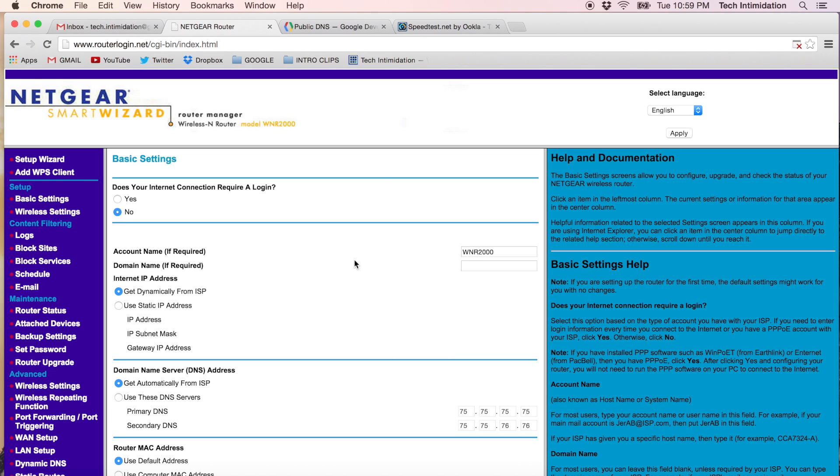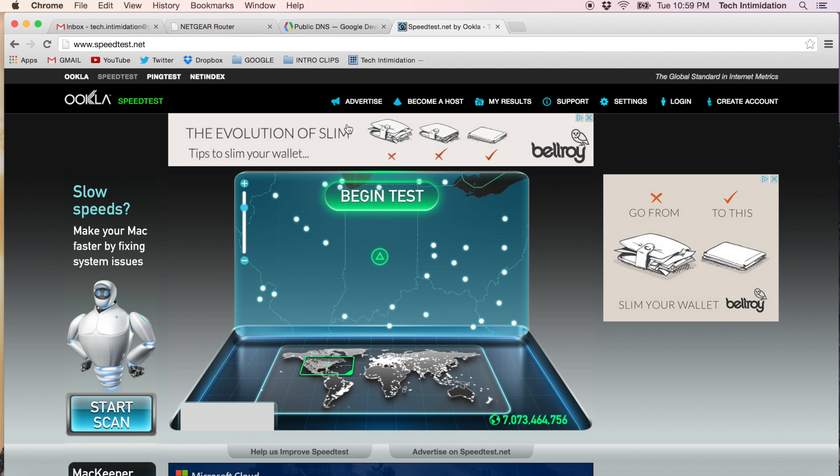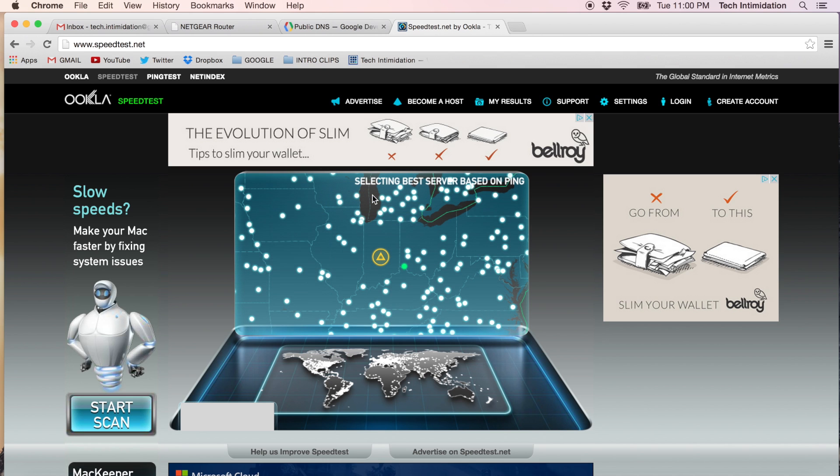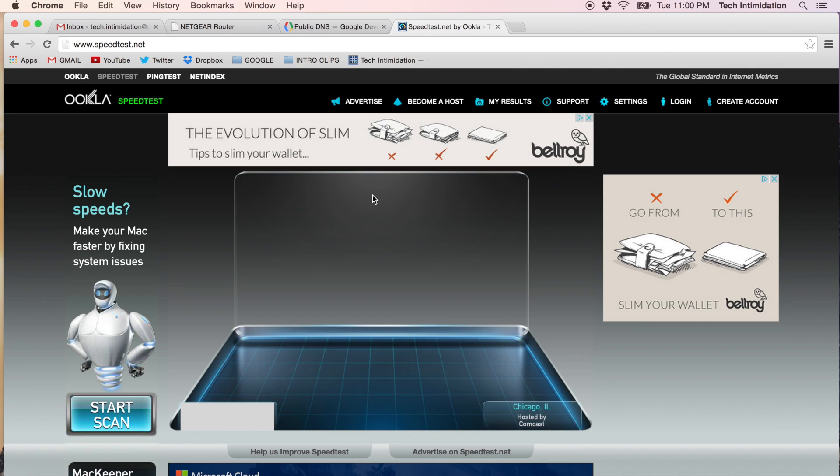So let's first run a test and just see where we're at with how fast our internet currently is. So the best way that I know of to test your internet speed is go to speedtest.net and just run a test from that website.